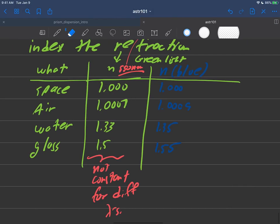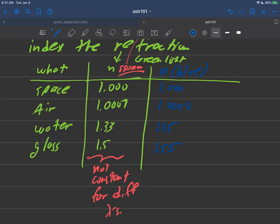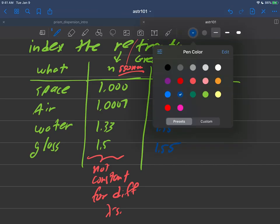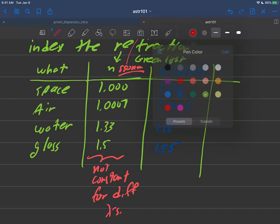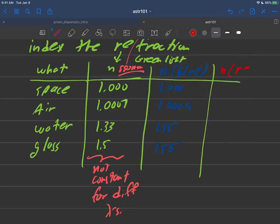But the point is that you sort of see the trend here, that it looks like the indices of refraction for blue, other than space, are all a tad bit larger than they are for green light. Okay, and one more column we'll add to our table here, we'll just do it also for red light here. So we'll put one more n in here for red light. And space once again will come in at that 1.00. Air is going to come in at 1.0006, something like that. Water is going to come in at 1.32, and glass is going to come in at something like 1.54.